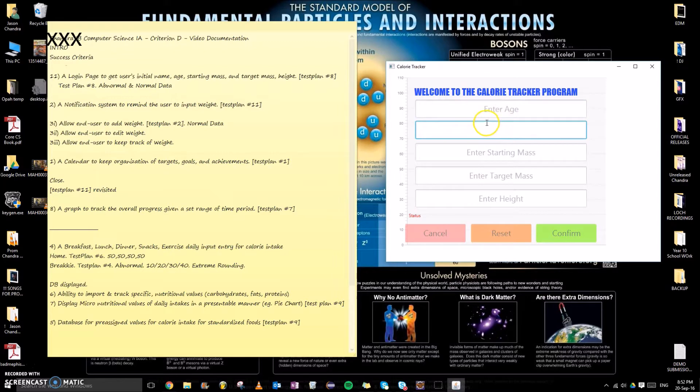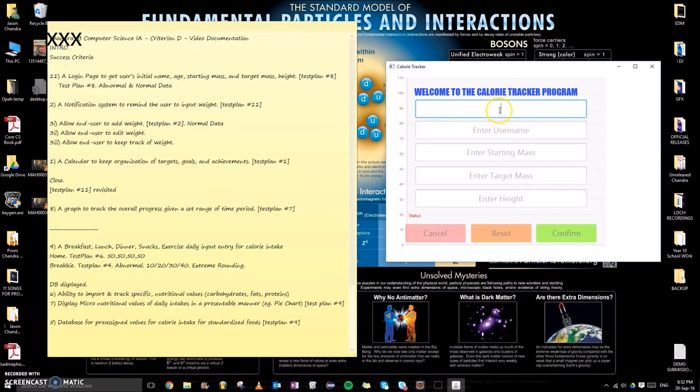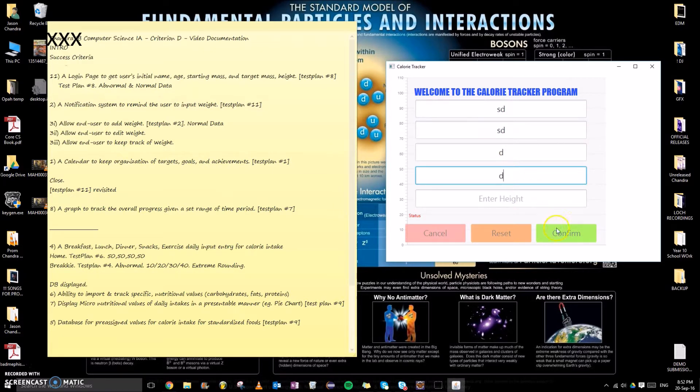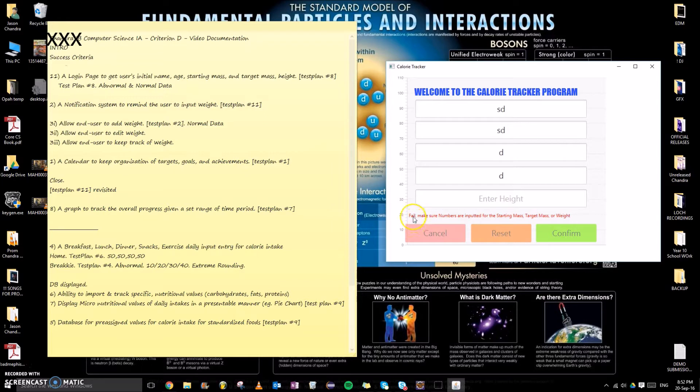When the user initially opens the program, a login page pops up. This links to success criteria number 11, which allows users to store the initial name, starting mass, target mass, and height. If we were to input abnormal data, the expected result as shown here would be a red fail: make sure numbers are inputted correctly.